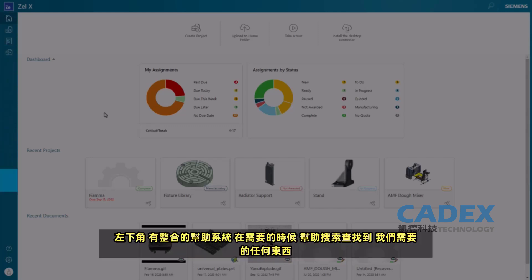Moving down to the bottom left, we have the Integrated Help System, which is fully searchable to assist in finding whatever we need, whenever we need it.